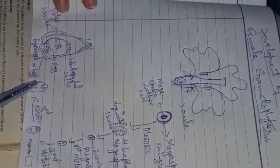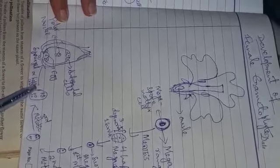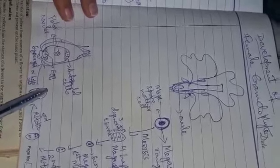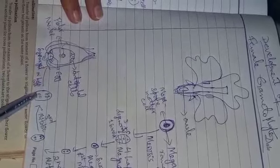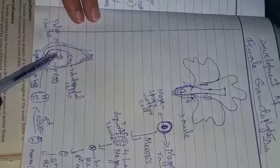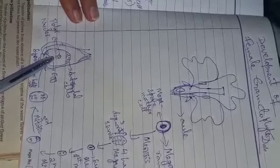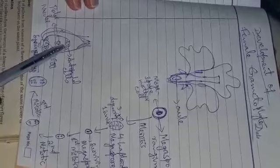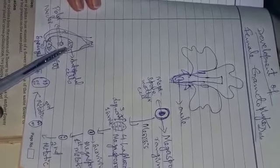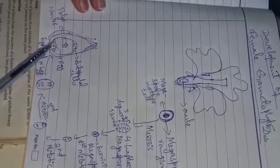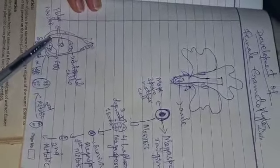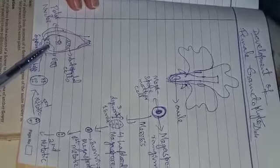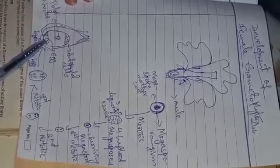Now there occurs a rearrangement of these nuclei and as a result of it, from the upper four nuclei, one comes in the center, and from the lower four, one also comes into the center. Now these central nuclei are called as polar nuclei and the upper three, they are called as antipodal cells. Now the lower larger one is called as egg cell or egg nuclei and the remaining cells which are on the side, they are called as synergids or helper cells.